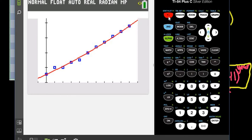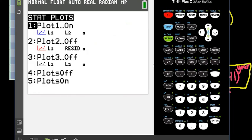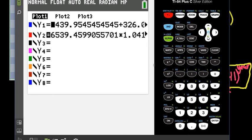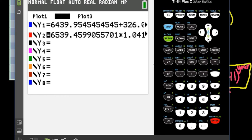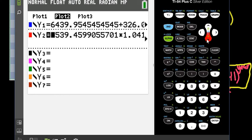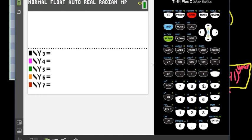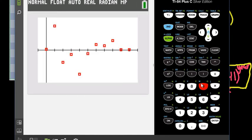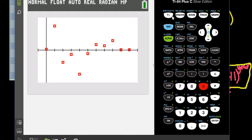So what I want to do now is I want to look at the residuals plot. So I'm going to hit second, Y equals, and I'm going to turn plot two back on. Because I did a different regression analysis, it's automatically going to change it to the last one that I did. So it'll turn on the residuals for the last one. And then I'm going to hit zoom nine again. That's zoom stat. And you can see that the scatter is a little bit better. There's still a little bit of a curve, but we want a curve in exponential. But it does straighten it out just a little bit. It gives us more scatter on both sides.